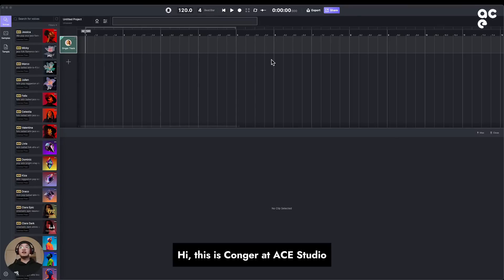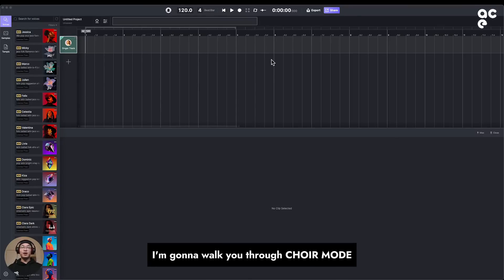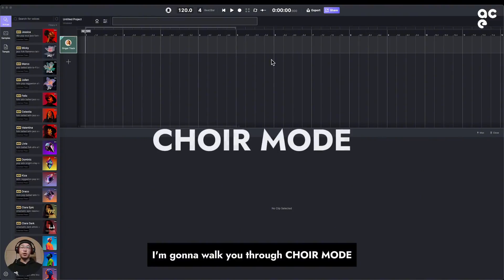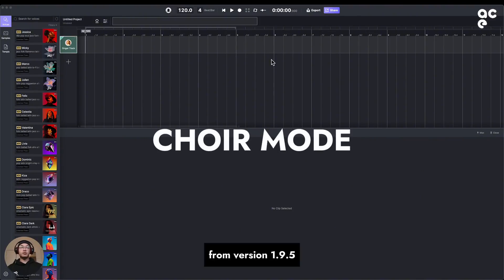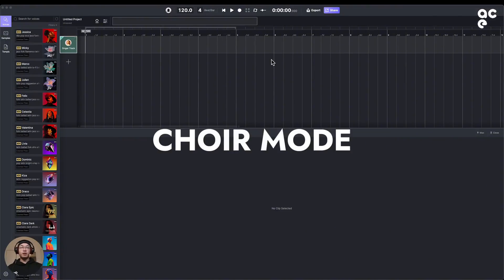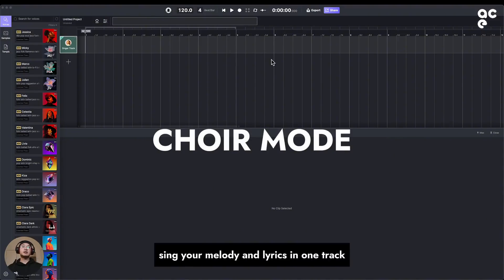Hi, this is Kangar at A-Studio. In this video, I'm gonna walk you through Choir Mode. Choir Mode is a new feature from version 1.9.5. With this feature, you can create an AI choir and literally let them sing your melody and lyrics in one track.